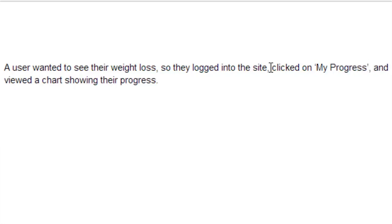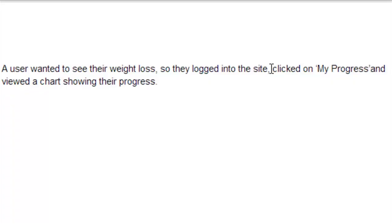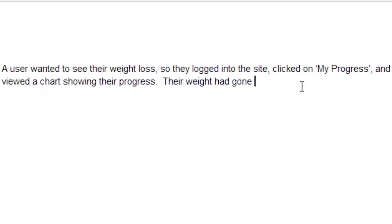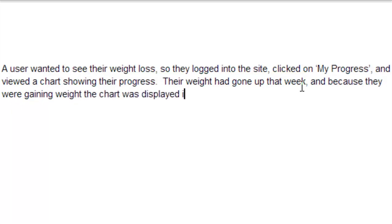This is even better. Now we came up with something new. The developer didn't know that there's an area called My Progress. So just through this brainstorming process we started to build out the navigation and it's getting more and more useful to the developer. Let's try it again. A user wanted to see their weight loss so they logged into the site, clicked on My Progress and saw a chart showing their weight loss. Their weight had gone up that week and because they were gaining weight the chart was displayed in red.